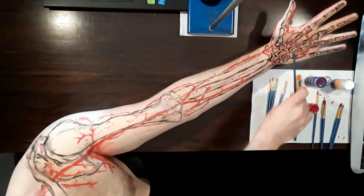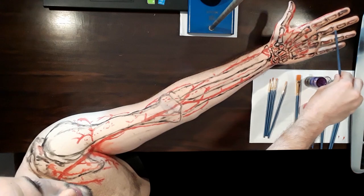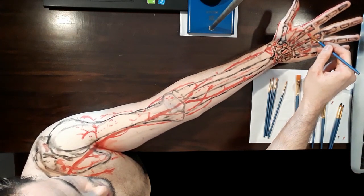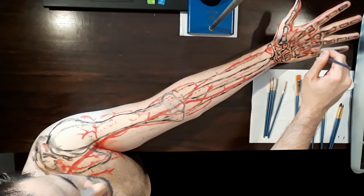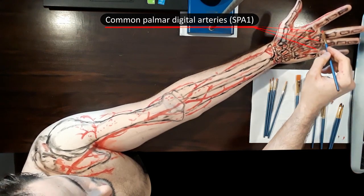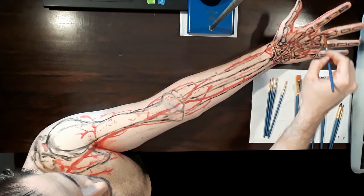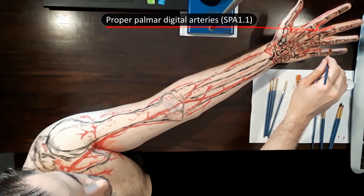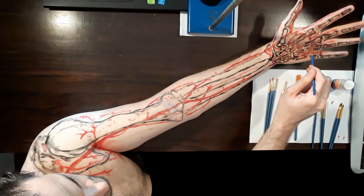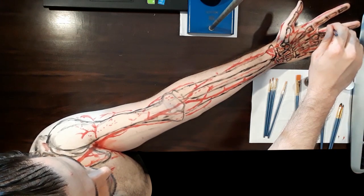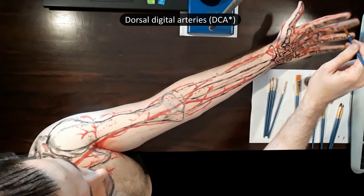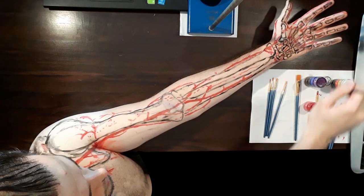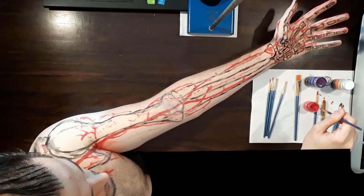Meanwhile, the superficial palmar arch is more involved with the phalanges and phalangeal joints through the three common palmar digital arteries for fingers two to four. They give off branches to anastomose with the palmar metacarpal arteries from the deep palmar arch, and afterwards each common palmar digital artery splits into two proper palmar digital arteries. These proper palmar digital arteries then give off branches to anastomose with the dorsal digital arteries, supply the phalanges and interphalangeal joints and soft tissue, and finally anastomose with each other. If you got this far, congratulations — you are definitely not afraid of anastomosis!